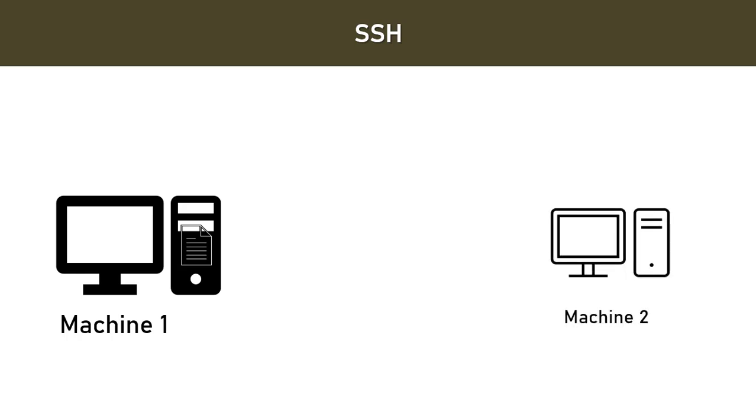So let's suppose that you are working in an organization and the machine, machine one, which you normally access is on the ninth floor. And today you are unable to go to that ninth floor to access the machine. Let's suppose that the lift is not working. So you have access to machine two which is on the first floor.